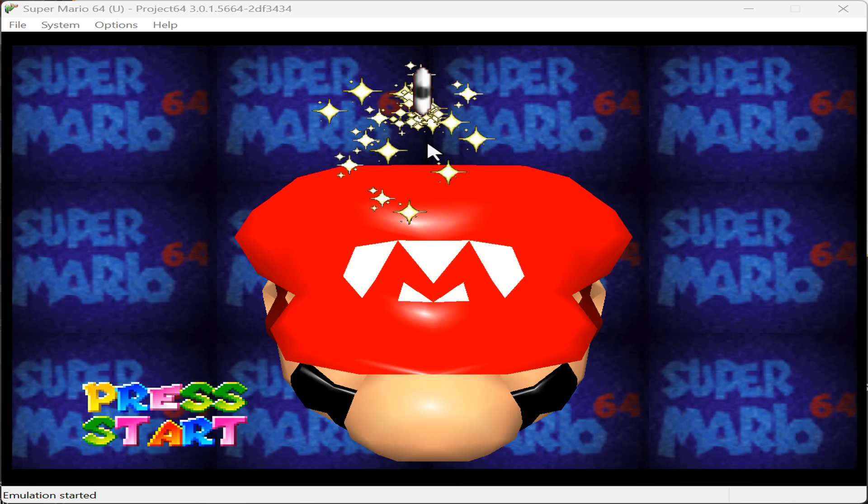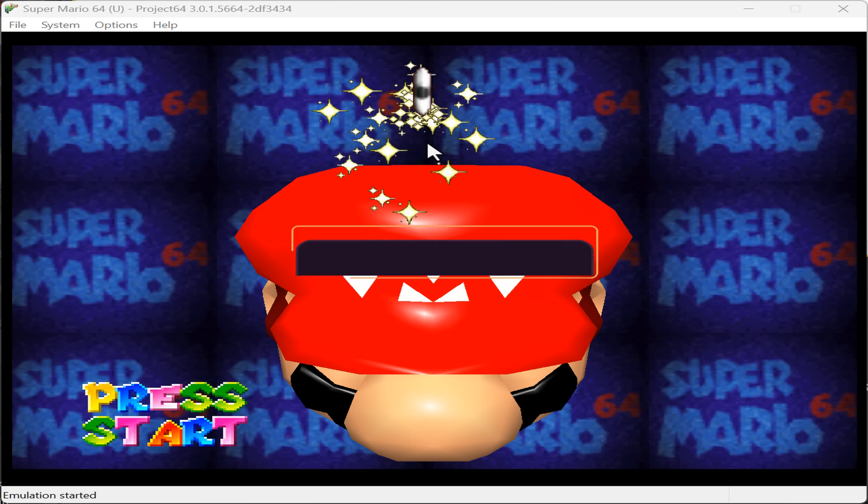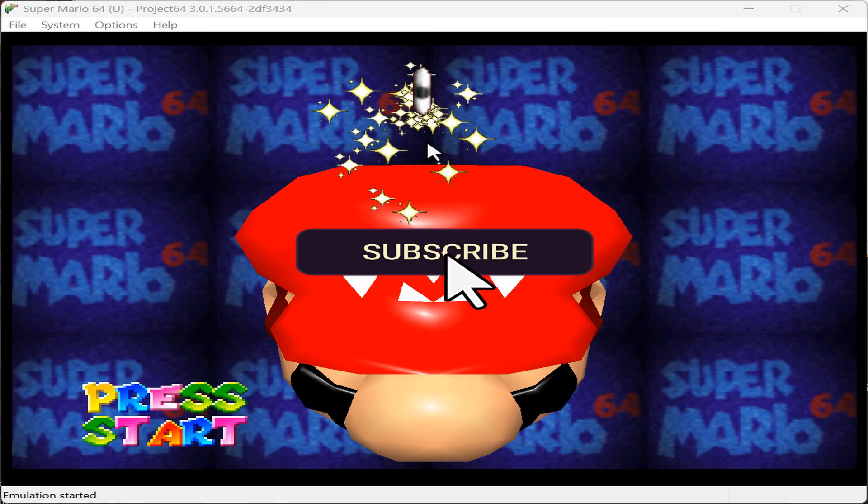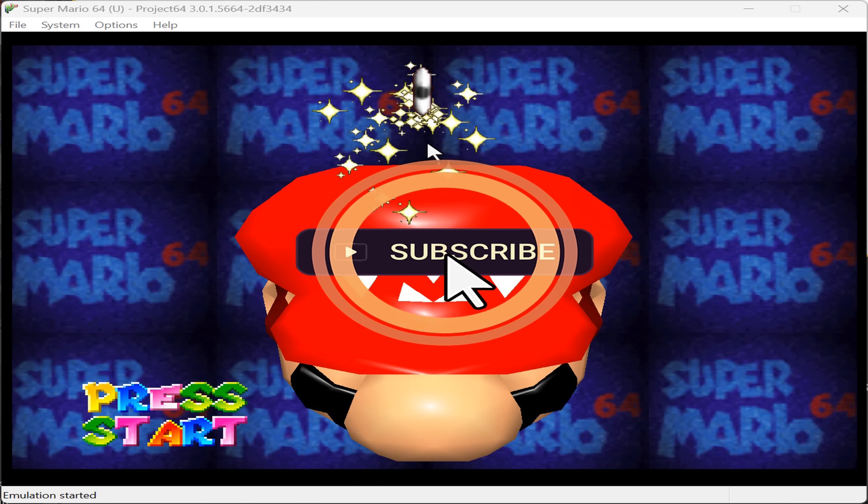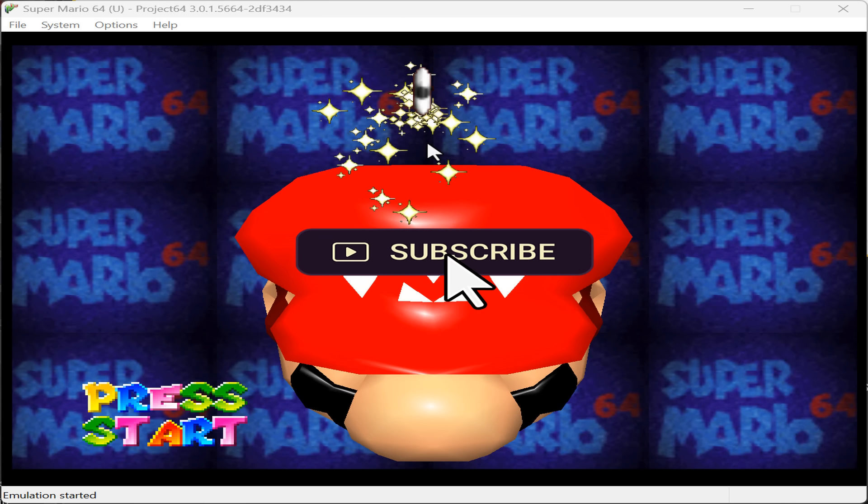Hello there. Today, I am doing a guide about how to play Nintendo 64 games on PC.